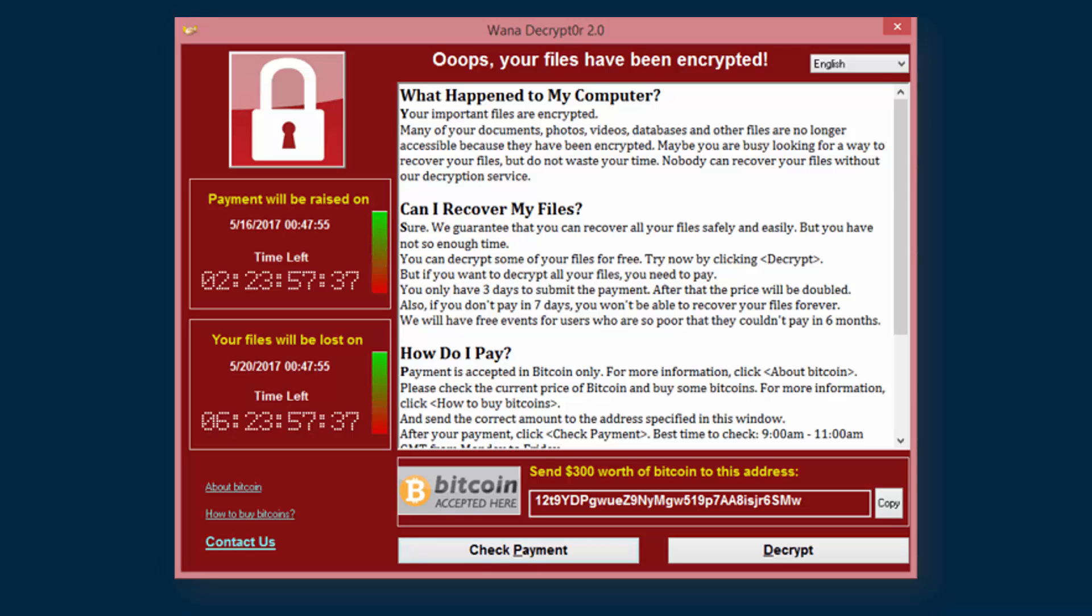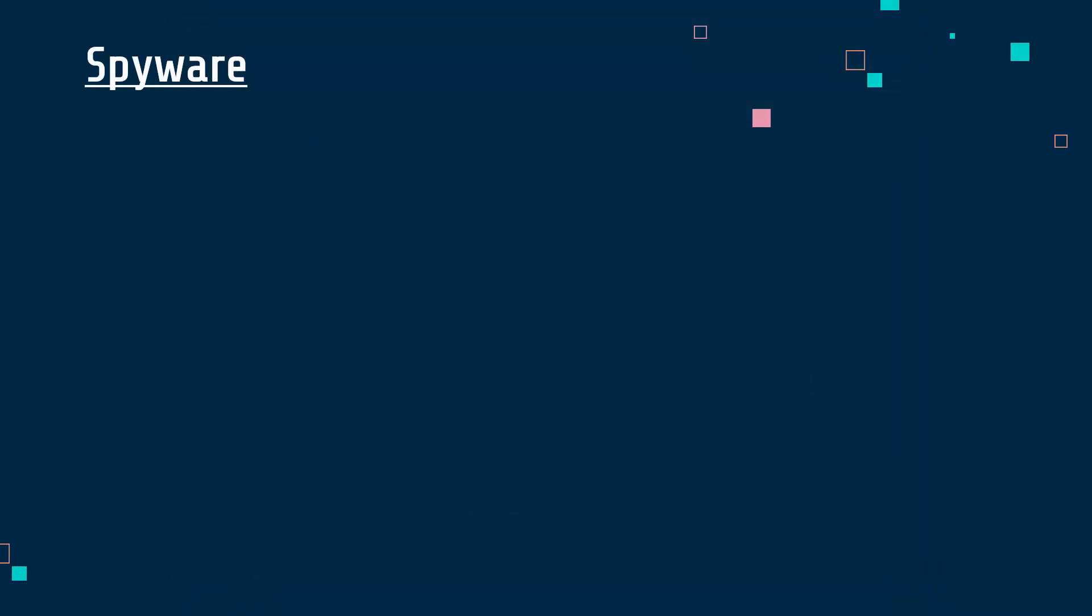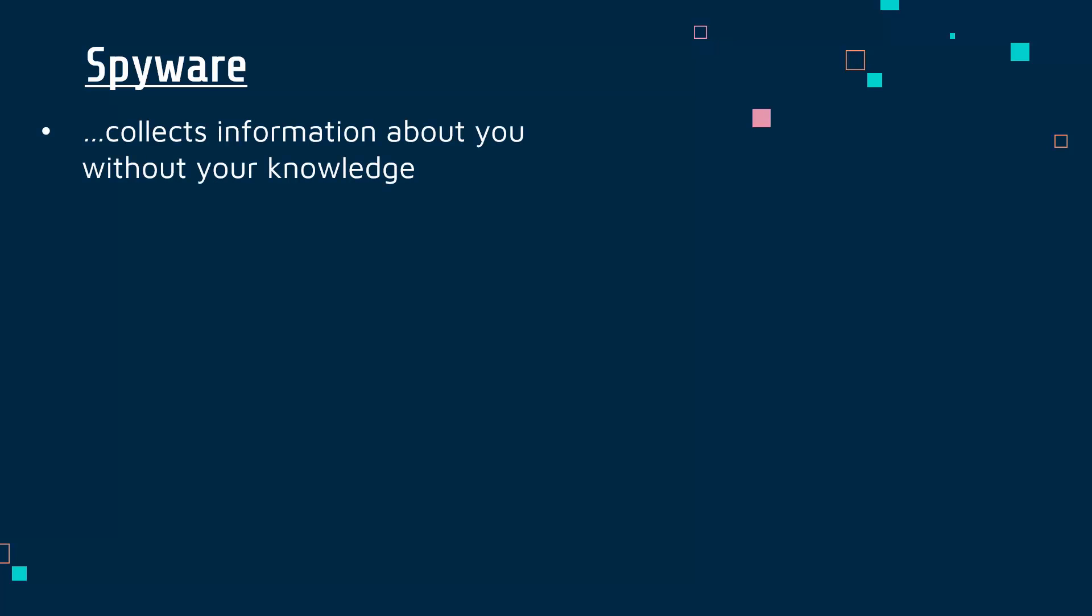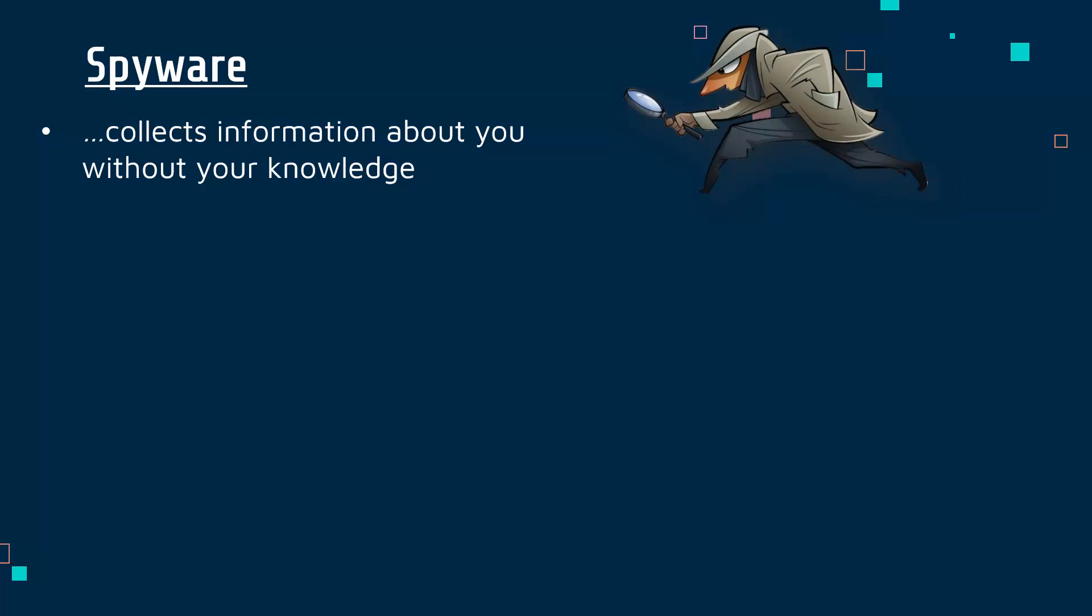The final type of malware we're going to look at today is spyware. Spyware has been alluded to a few times already in this video and the last video. Spyware is collecting information about you without your knowledge, like a spy would, but it's done via software. You don't know about it; you're not given permission.